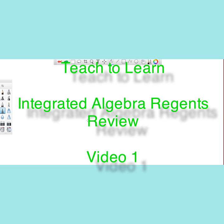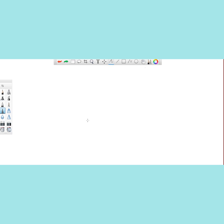Welcome to Teach2Learn's Integrated Algebra Review Course. We will be preparing you for the Regents Exam through a series of videos that go over the basic concepts and some more complicated concepts that you need in order to succeed on the Regents Exam. Today, we'll be talking about some simple concepts that you need to know in order to understand the larger concepts. So let's get started by discussing what algebra is.